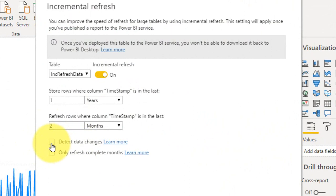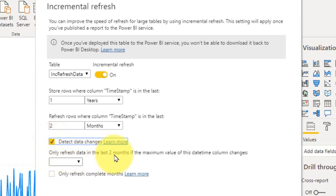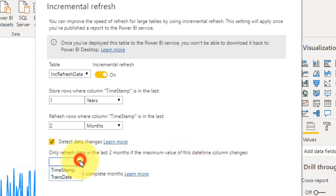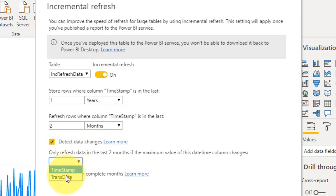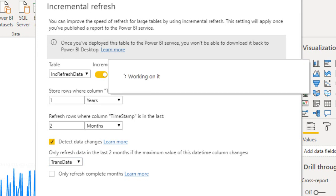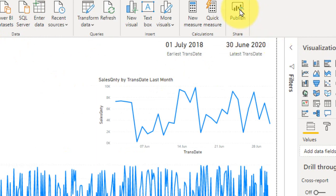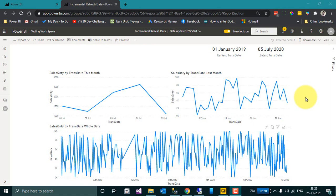Detect Data Changes means: if there is a data change, since I've set the period to 2 months it will refresh all values for those 2 months. With this option, only refresh data in the last 2 months if the maximum value of the selected DateTime column changes. Here we have to select a different column — Timestamp is already used for partitioning, so I am going to select TransDate. If there is a change in the maximum value of the TransDate DateTime column, then it will refresh the values. Let's apply and have a look at the changes — Save and then Publish again.